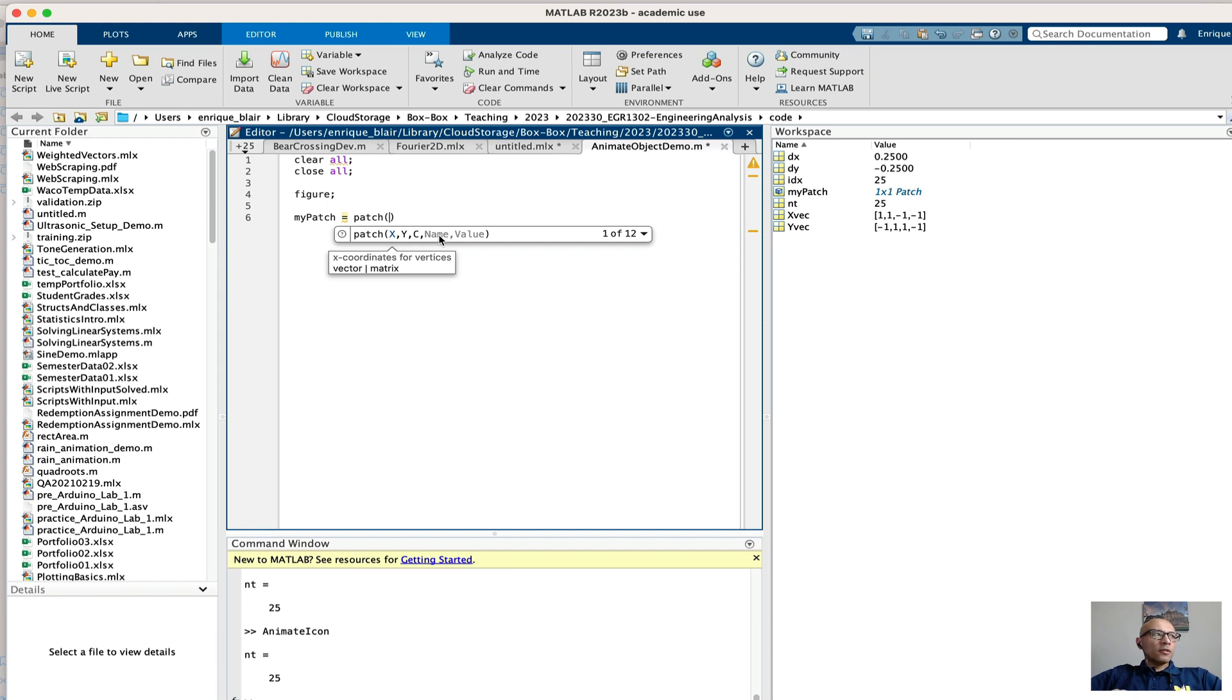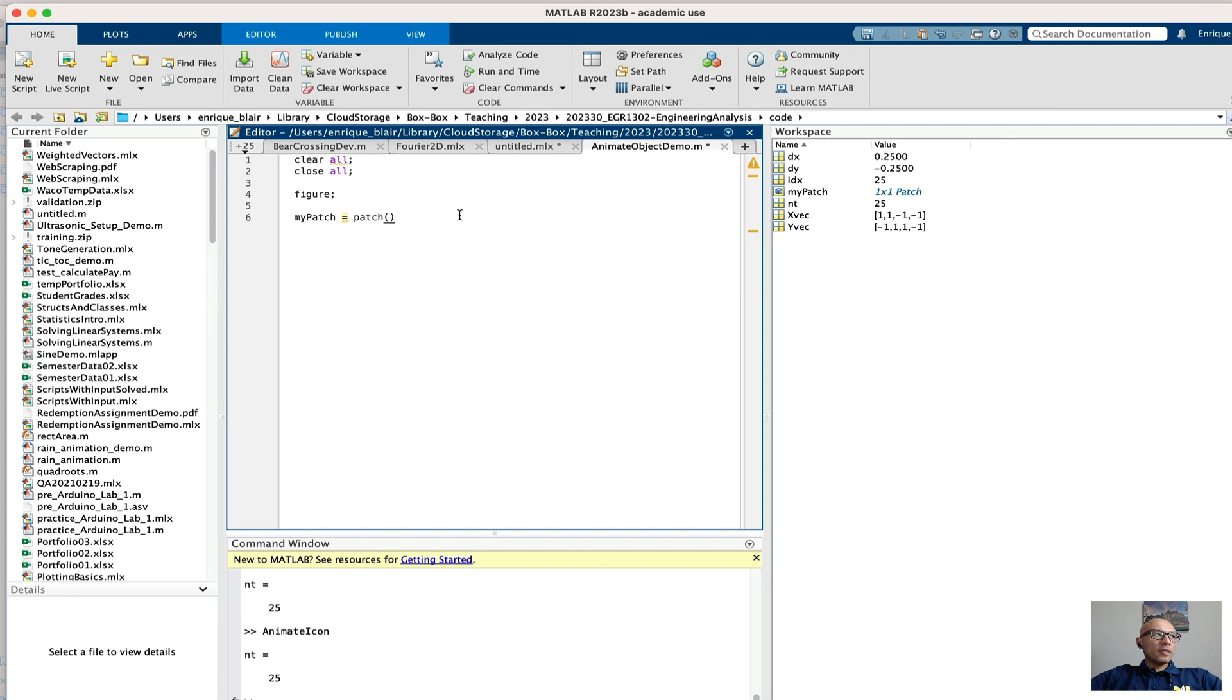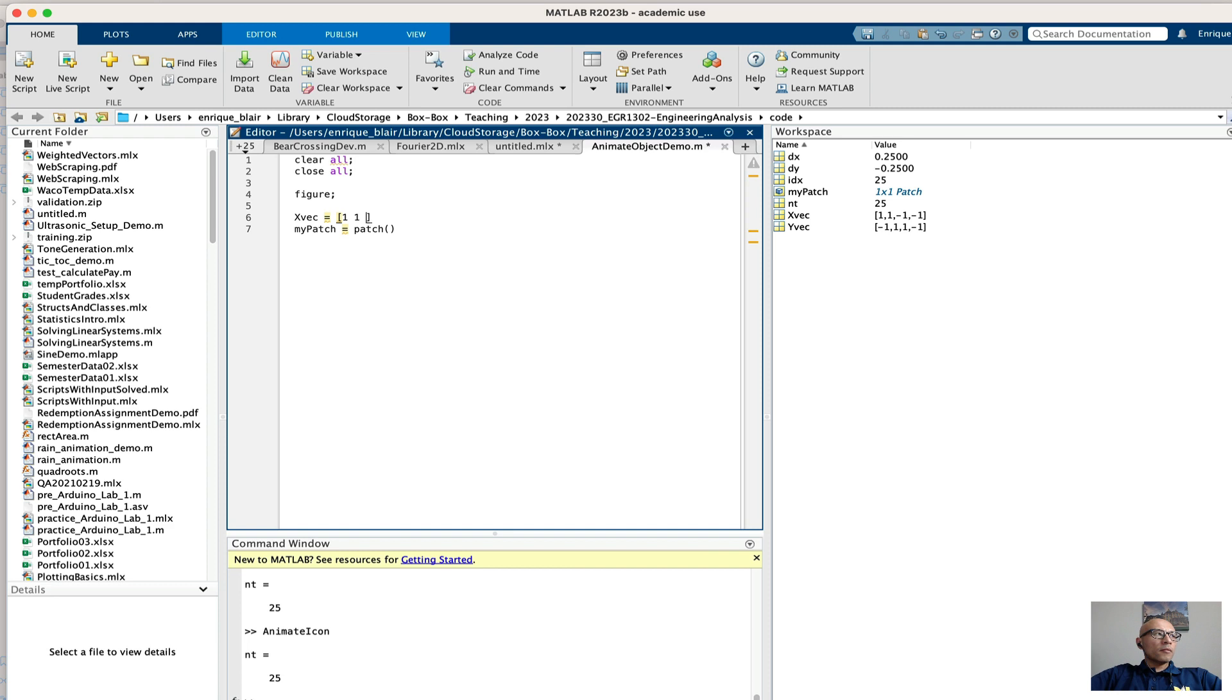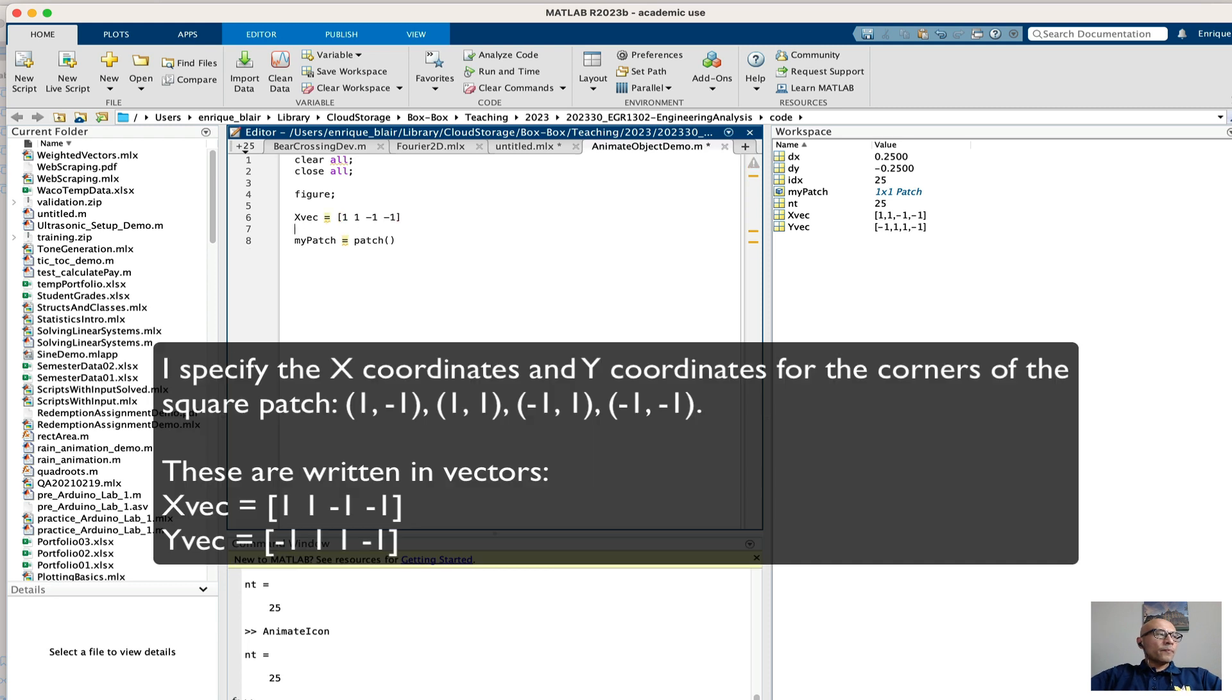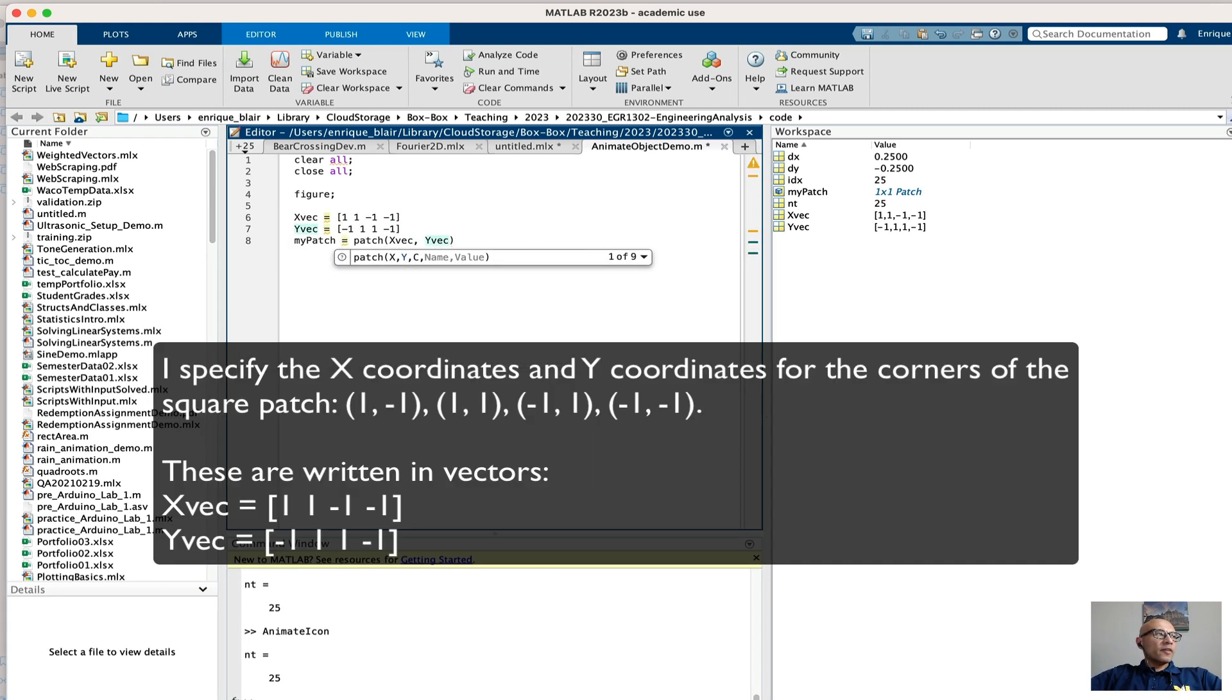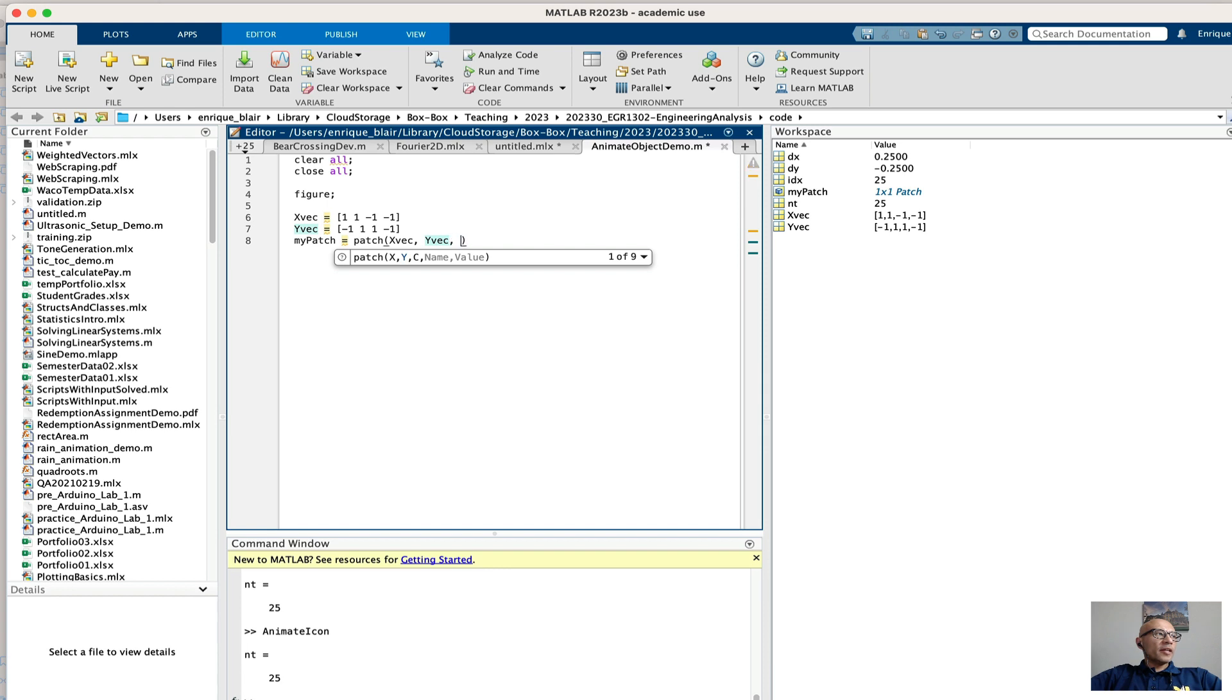There are optional name value pairs that I can use to specify other parameters. So for this patch I'm going to specify the coordinates of a square that's centered at the origin. I'm going to specify a vector of x points. I supply my vectors to MATLAB and I'm going to specify the color.